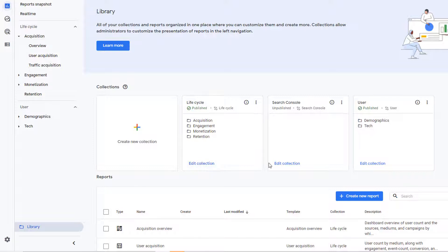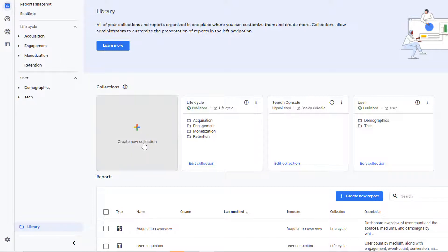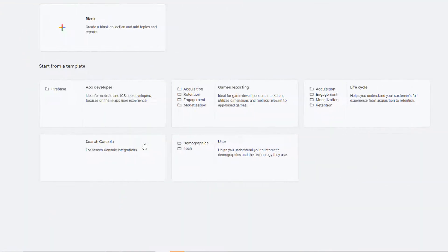You can click on edit collection on any of these to edit that collection. To create a new collection you'll click on create new collection. So let's start here and then I will show you the other features. Click here.